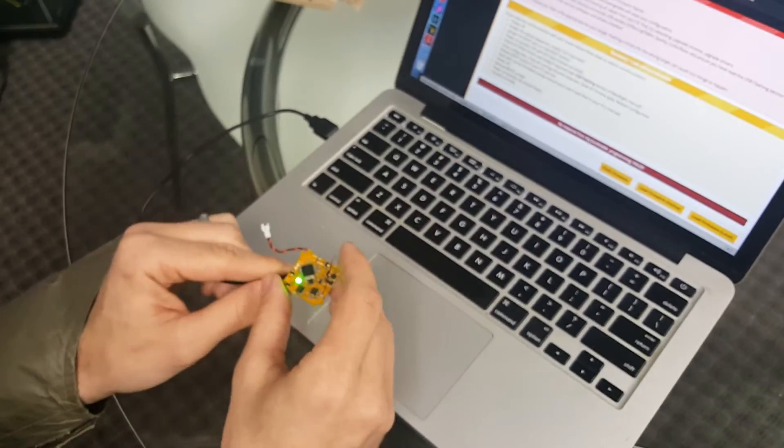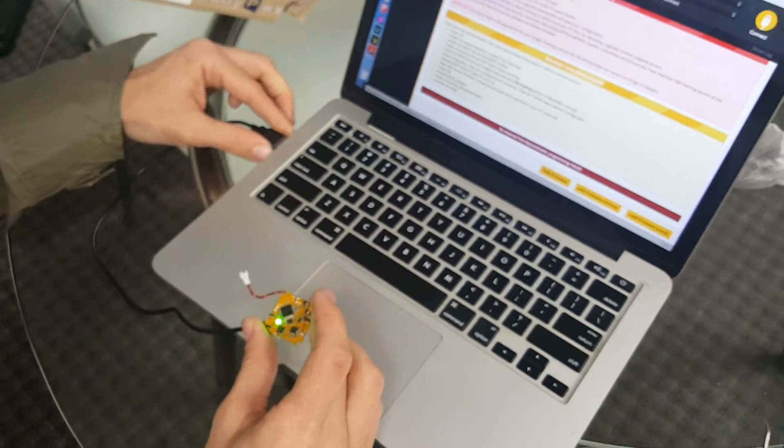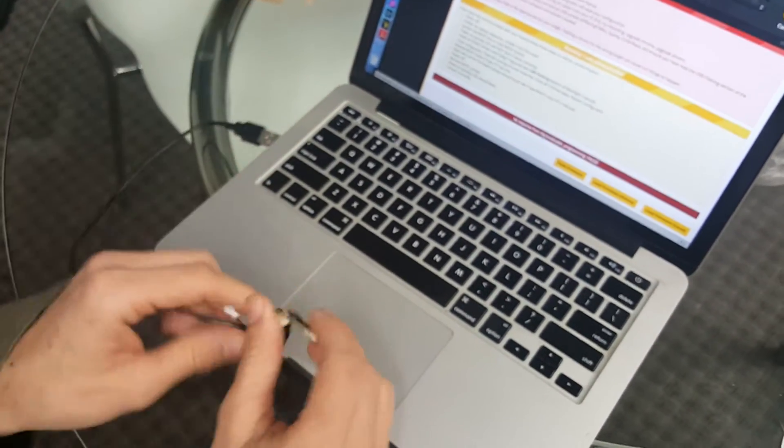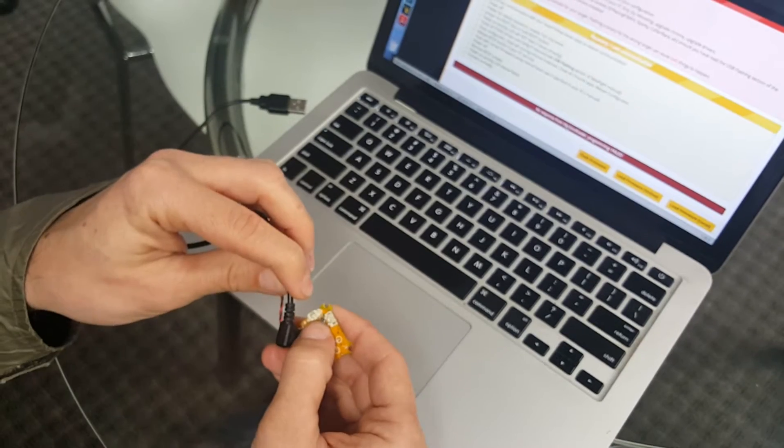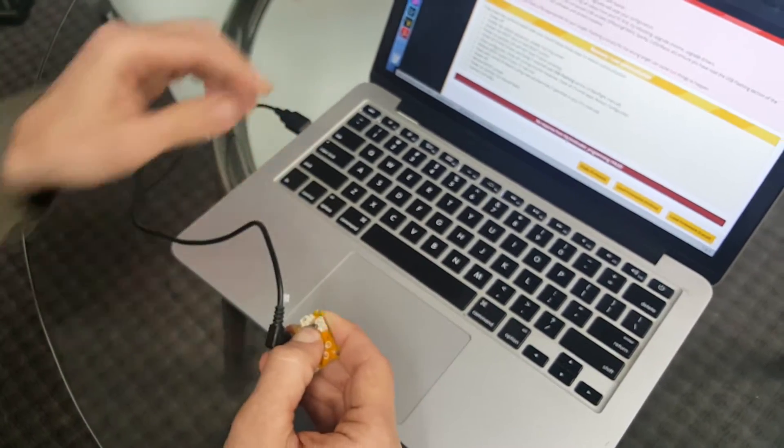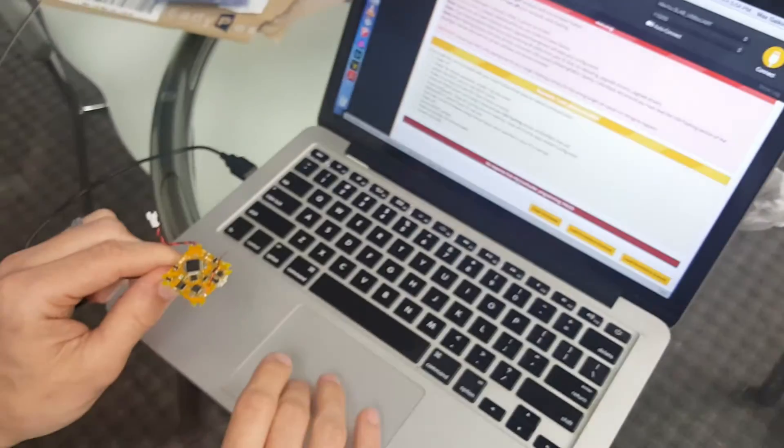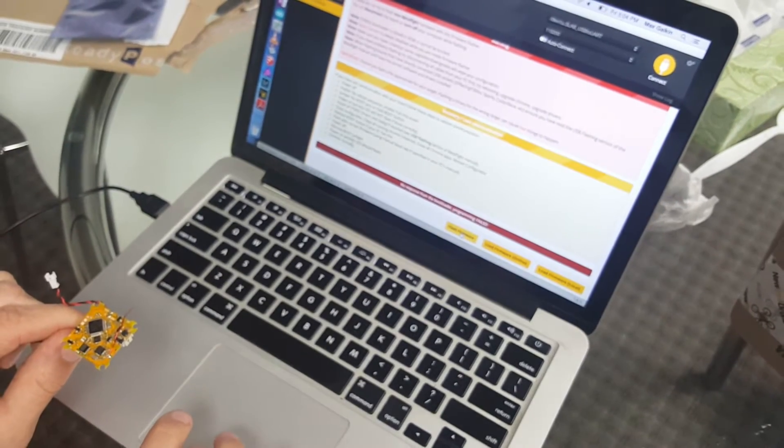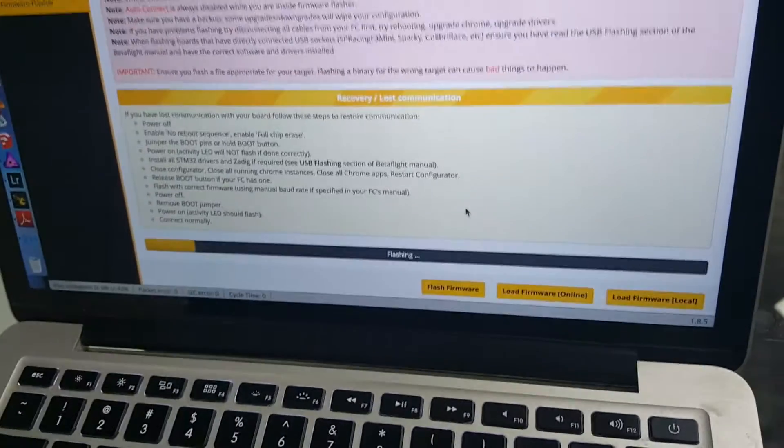This is actually by design now. So in order to flash the board, I'm gonna unplug, hold the bind button down, plug it in, and it is now in bootloader mode. If I say flash firmware now, it will flash.